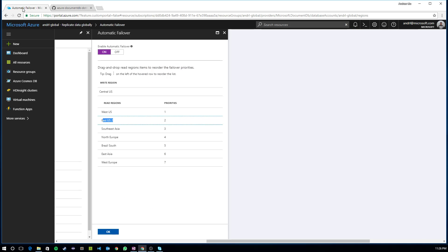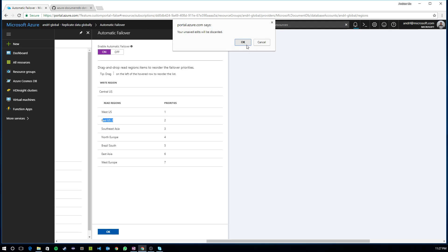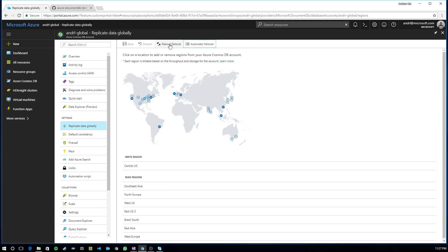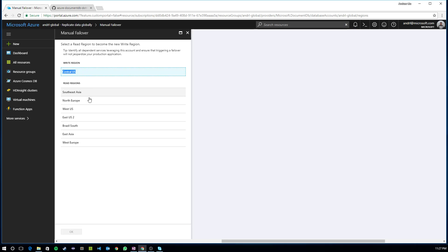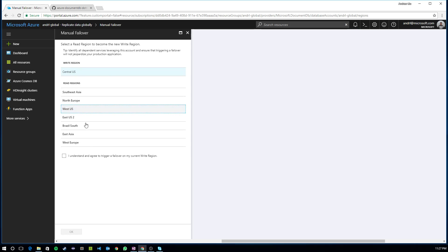In addition to automatic failover, you can also perform manual failover. So whether you want to test failover in your application to just make sure your application is resilient, or you want to re-home the write region, let's say instead of having Central U.S. as my current write region, you want to home writes to West U.S., you can select from this list of read regions and promote any single one of them to the write region and click OK.